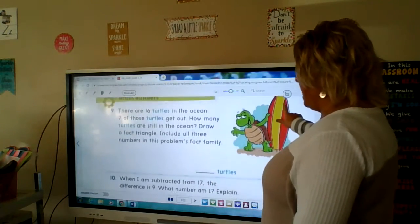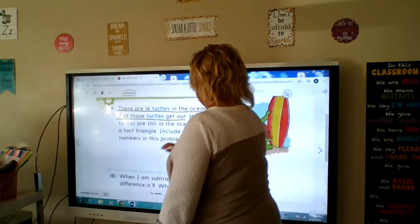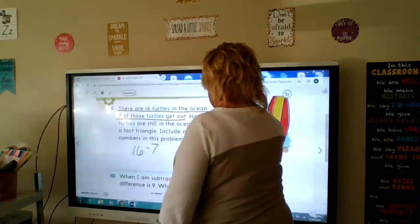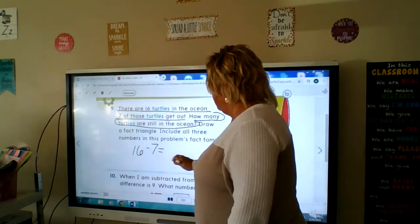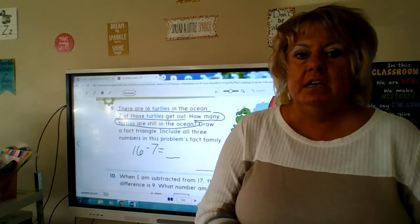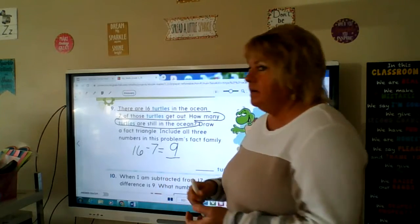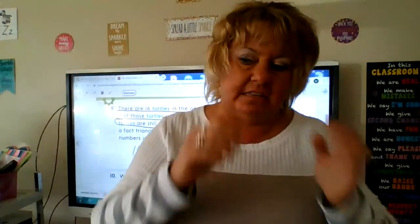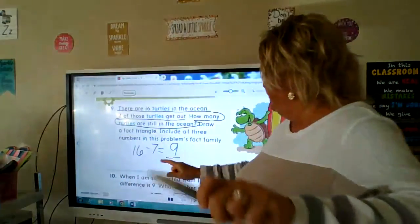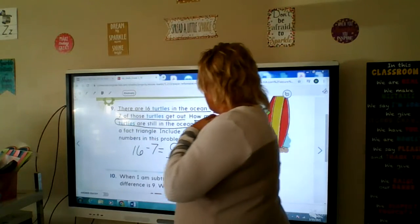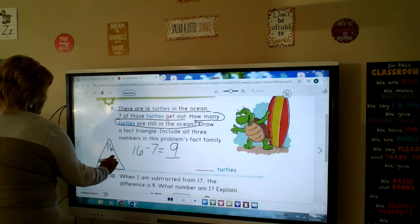Number nine: there are 16 turtles in the ocean; 7 of those turtles get out. 16 minus 7 — how many turtles are left in the ocean? 16 minus 8 would be 8, so 16 minus 7 would be 9. Or we can start with 7 and count up to 16: 7, 8, 9, 10, 11, 12, 13, 14, 15, 16 — that's 9.